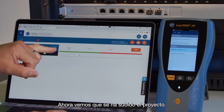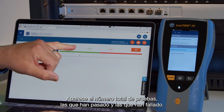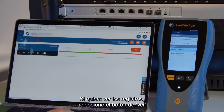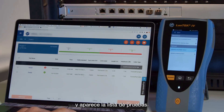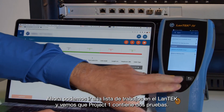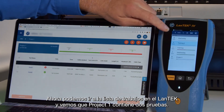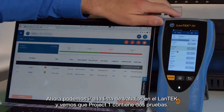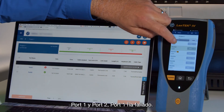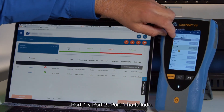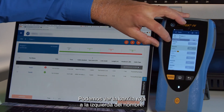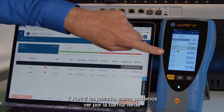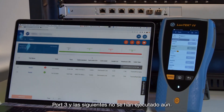Now we see that the project has uploaded. It gives us the total number of tests passed and failed in this particular job. If I want to view those records, I can tap on the View button and it gives me a list of those tests. We can go back to our jobs list on the Lantech and see that Project One has two tests in it — Port One and Port Two. Port One is failed, shown by the little red bar to the left of the name. Port Two is passed, shown in the green bar. Port Three and afterwards have not been tested yet.